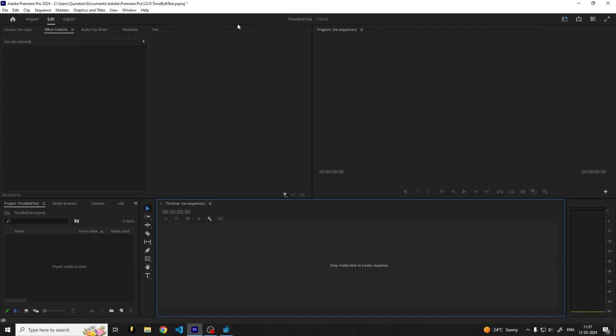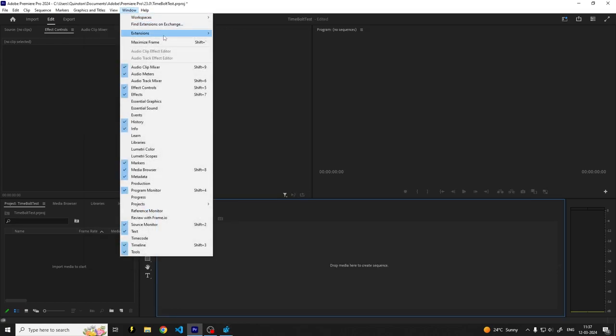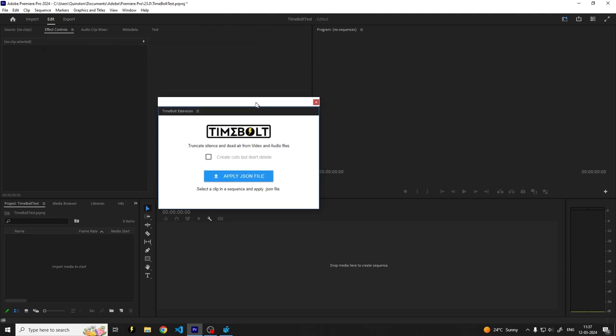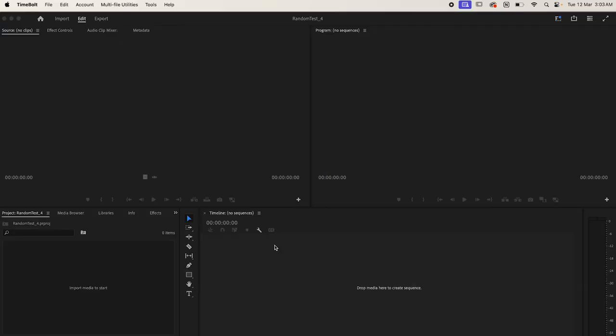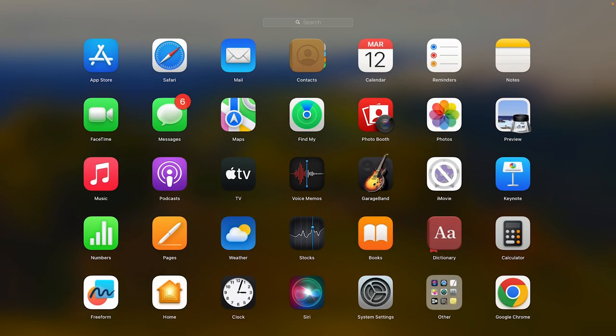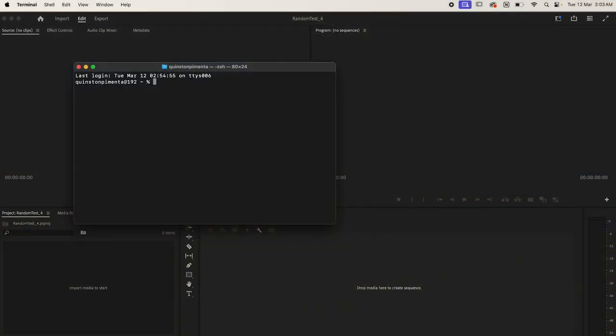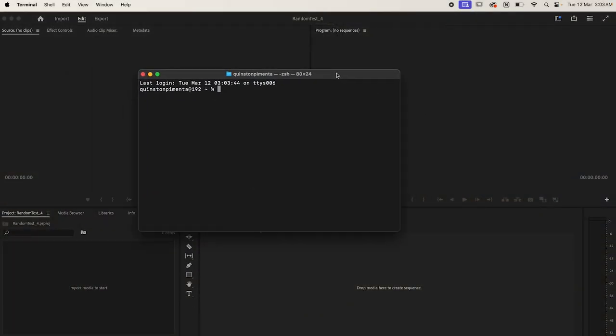Now when you go back to Premiere Pro and you open the extension, it should work. Now this process is much simpler on the Mac. All you got to do is open the Terminal and type in this command over there.